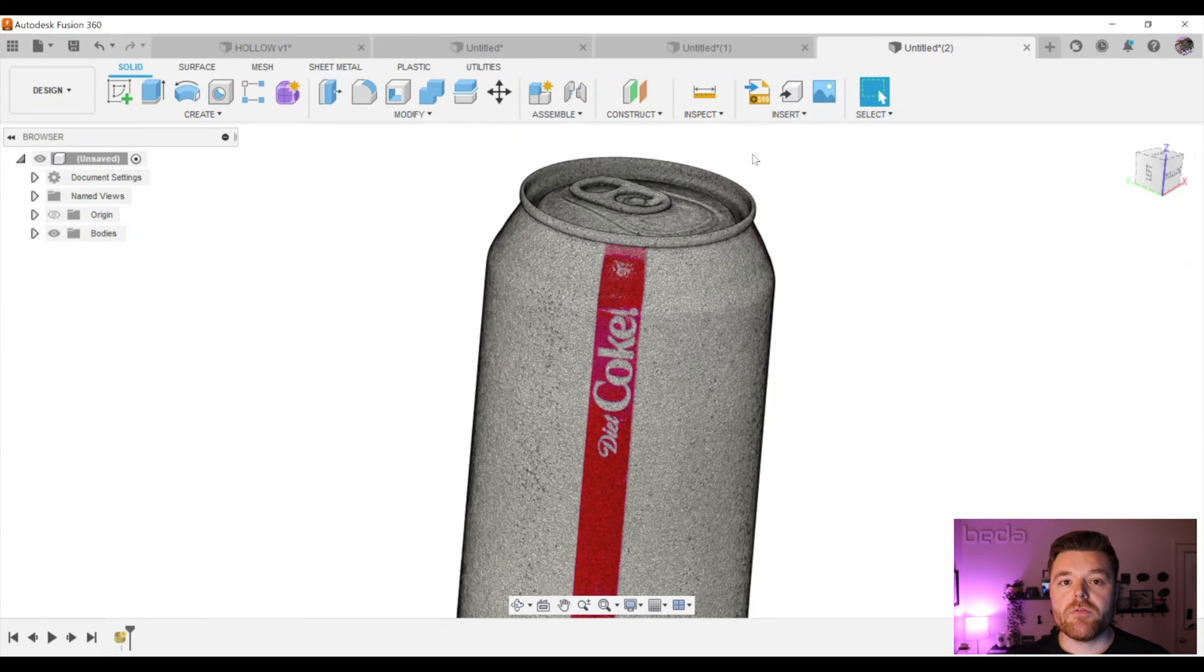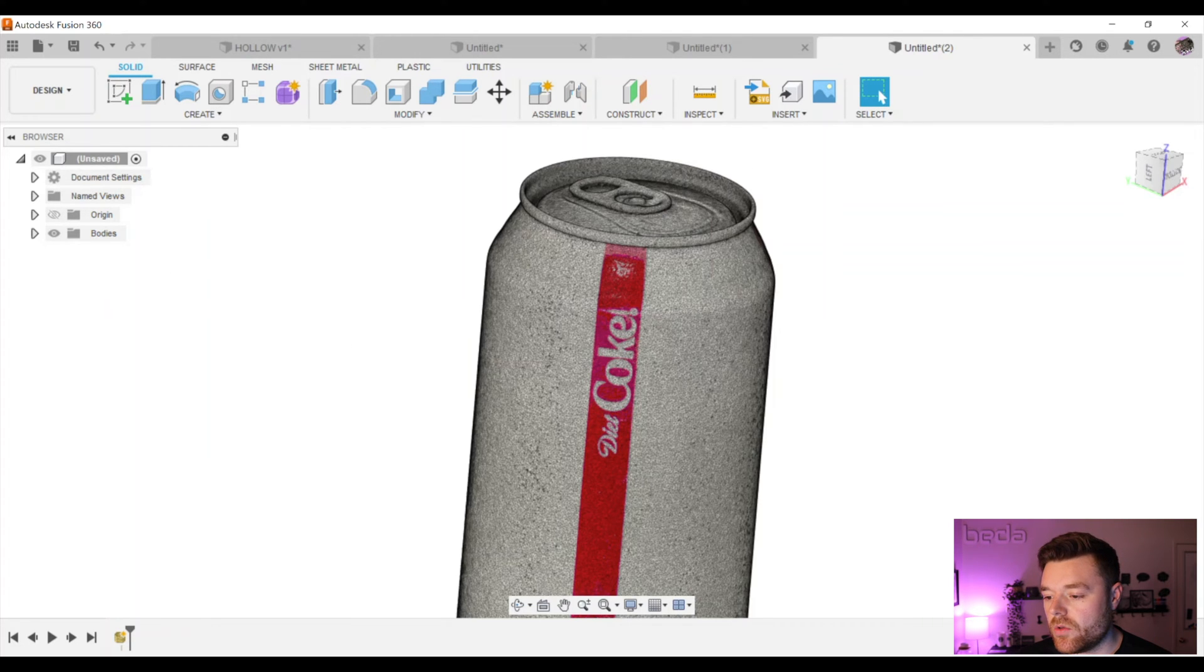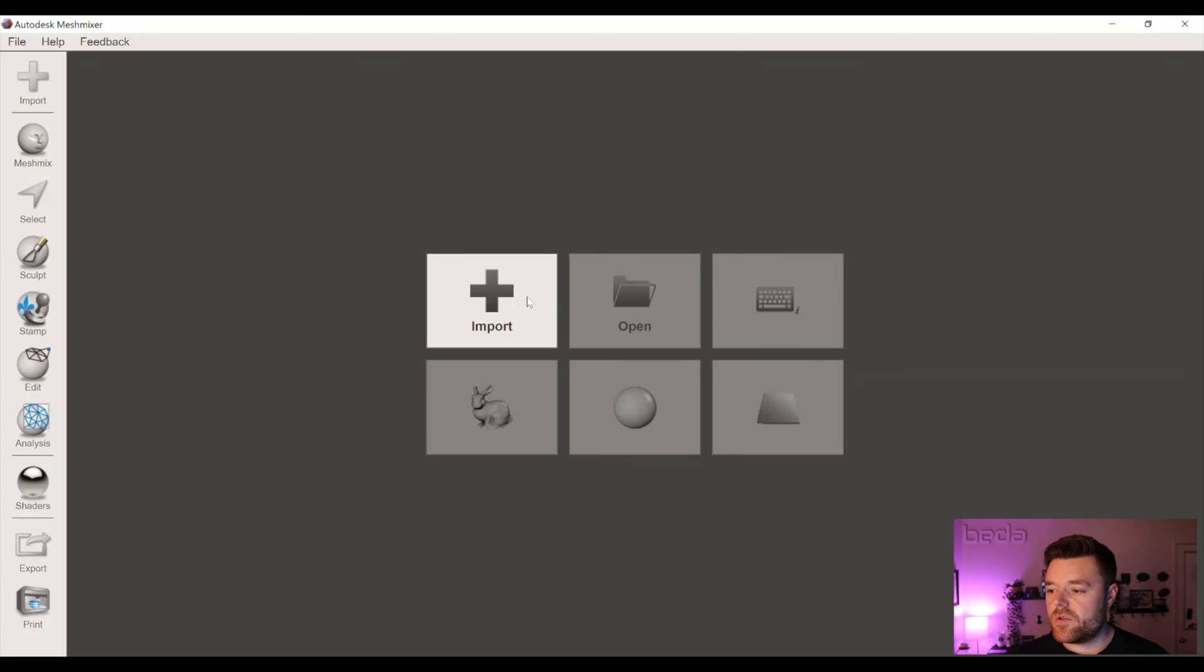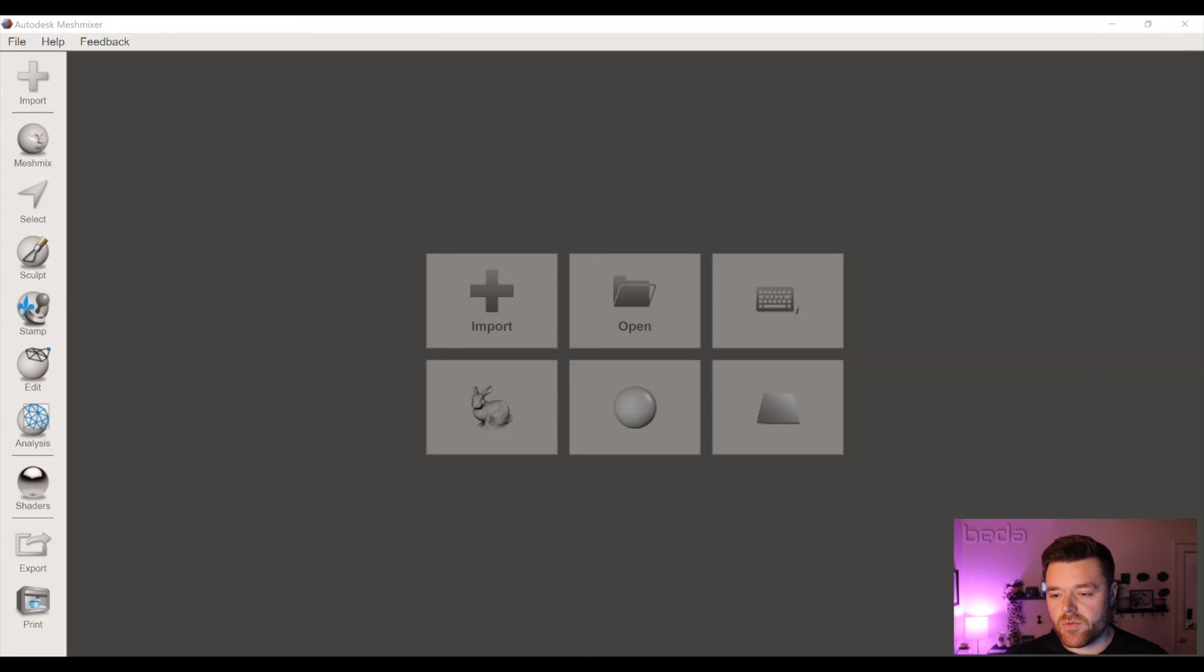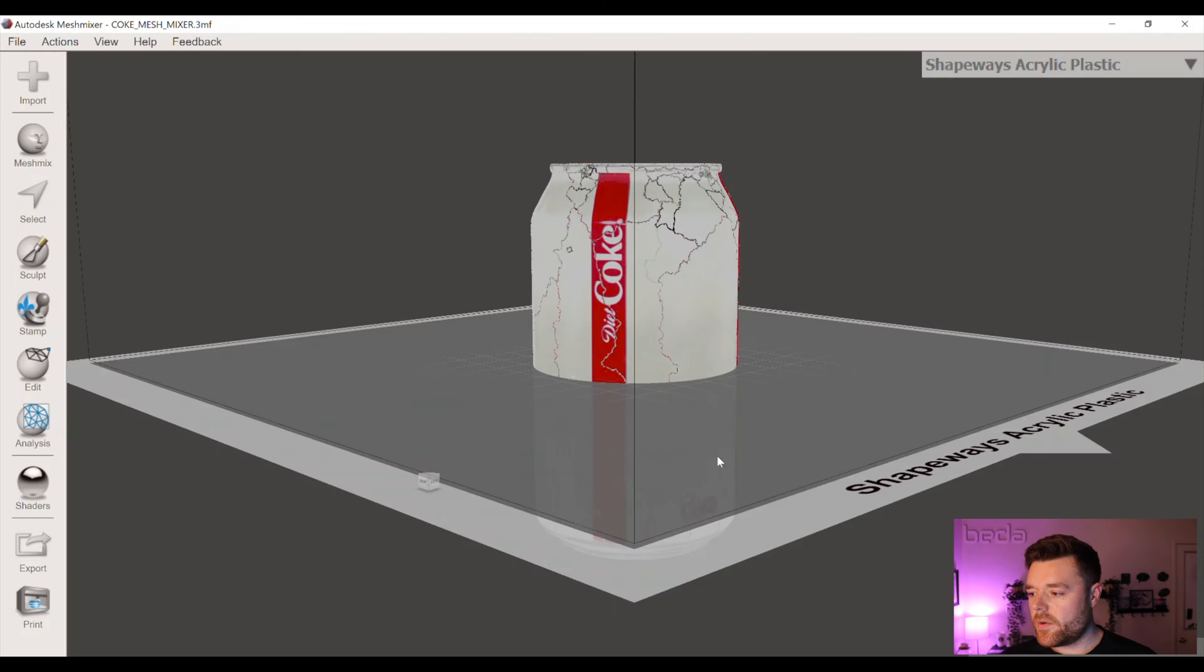Again, Mesh Mixer is a free software offered by Autodesk to edit and define meshes. So let's go ahead and open that now. Right here we see Mesh Mixer and we'll open that. Right away you get presented with this user interface. We'll go ahead and select Import, and then we want to import the 3MF file that we just modified and click Open.